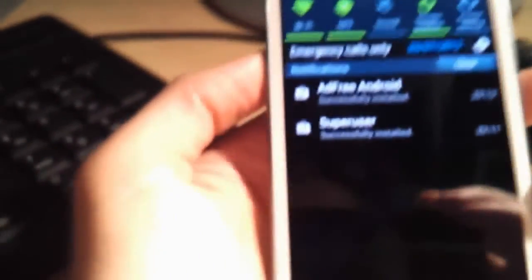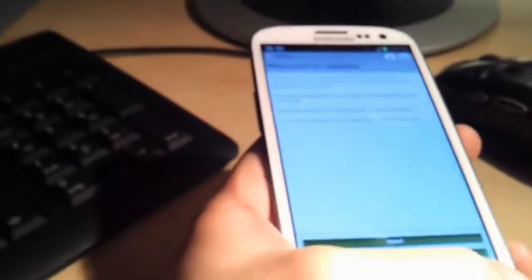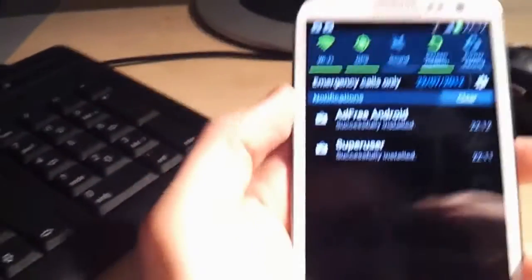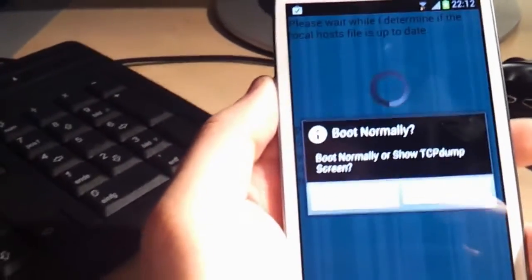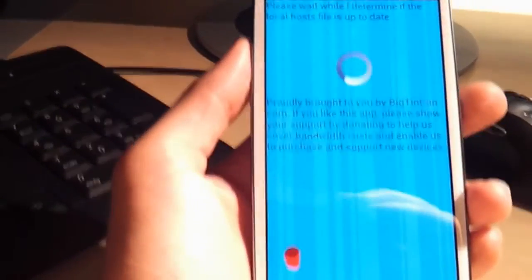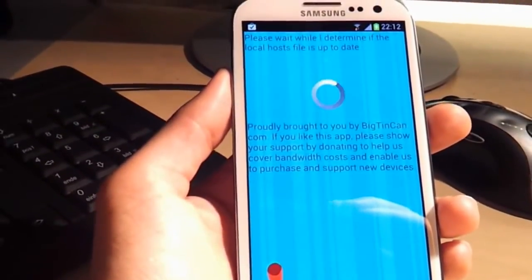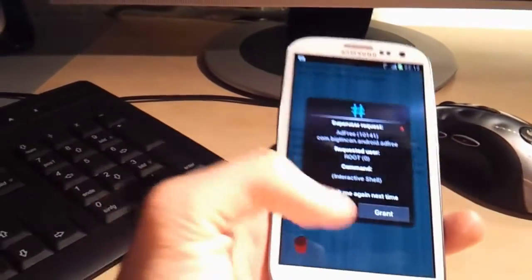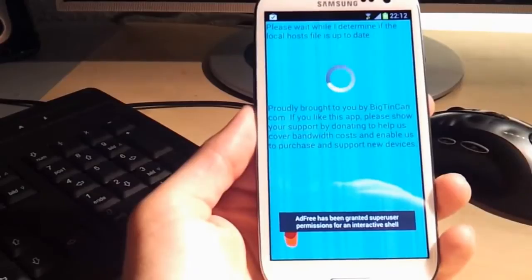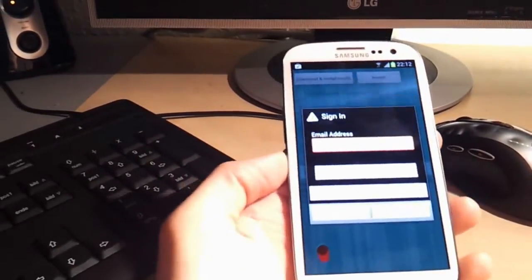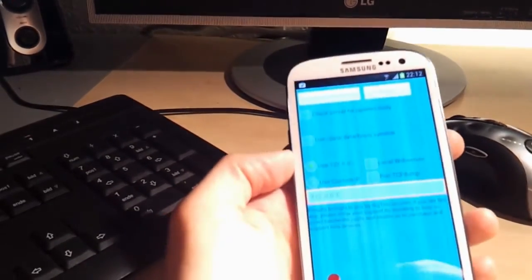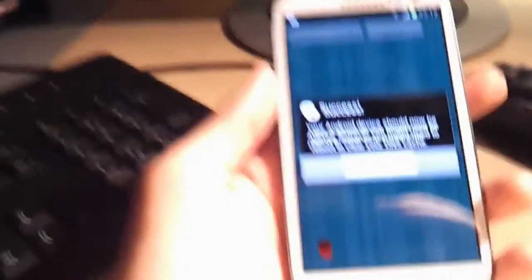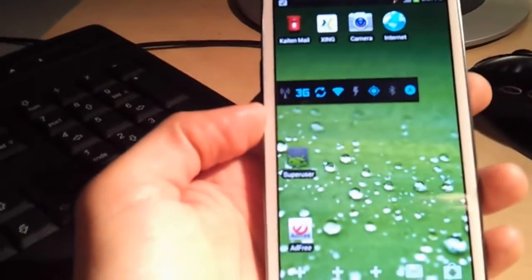Here I am back again. I just installed SuperUser and AdFree. I hate the Vodafone updates, but this is all gonna be gone soon. Here goes AdFree Android. I want it to boot normally. It's supposed to ask. Grant SuperUser permissions. Update found. Let's just see if it does that. Download and install hosts. Success! Yay! So I got root.